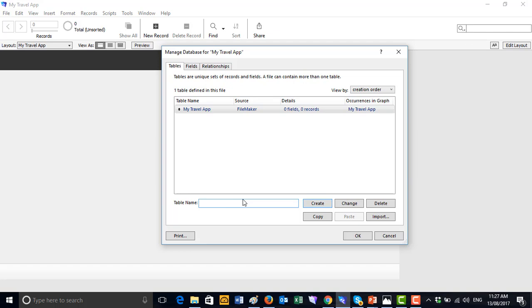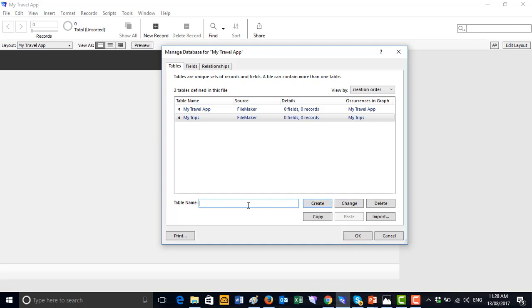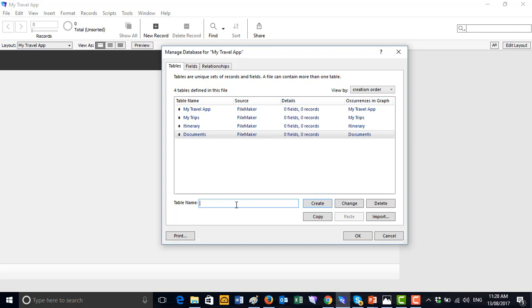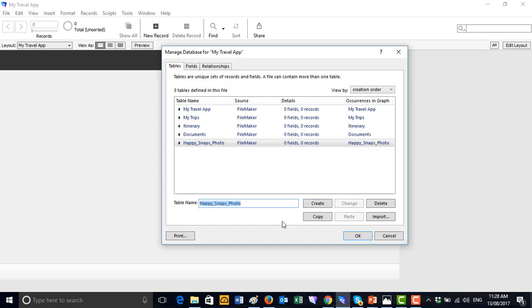We need 'My Trips' — trips is a commonly used term in Australia for going on holiday — so we create My Trips. Then we also need an 'Itinerary', then a 'Documents' table, and finally a 'Happy Snaps' — that's photos — table. So we've now created our four tables.